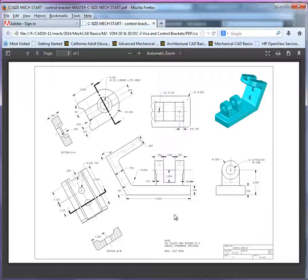What I would ask you to start doing first is just take a quick look, study the 3D form. Try to determine what are the basic profiles, the basic shapes and forms that you'll create and put together or subtract from the model to produce the final control bracket.